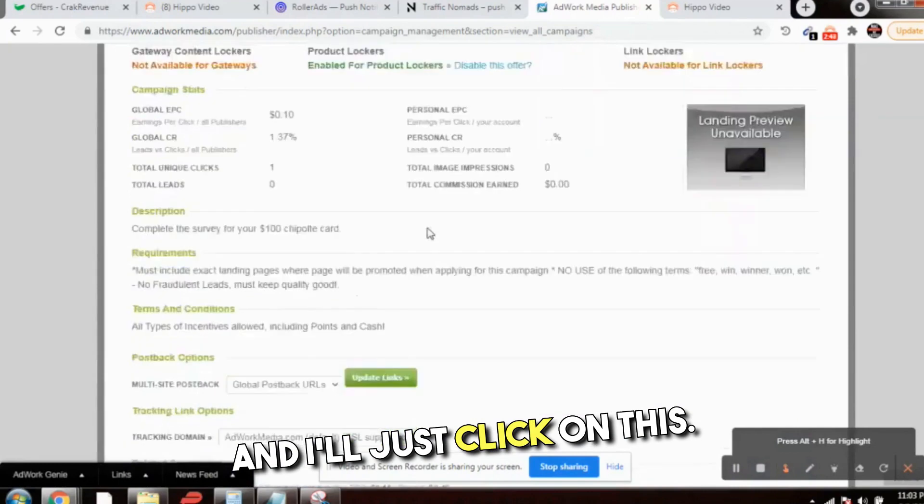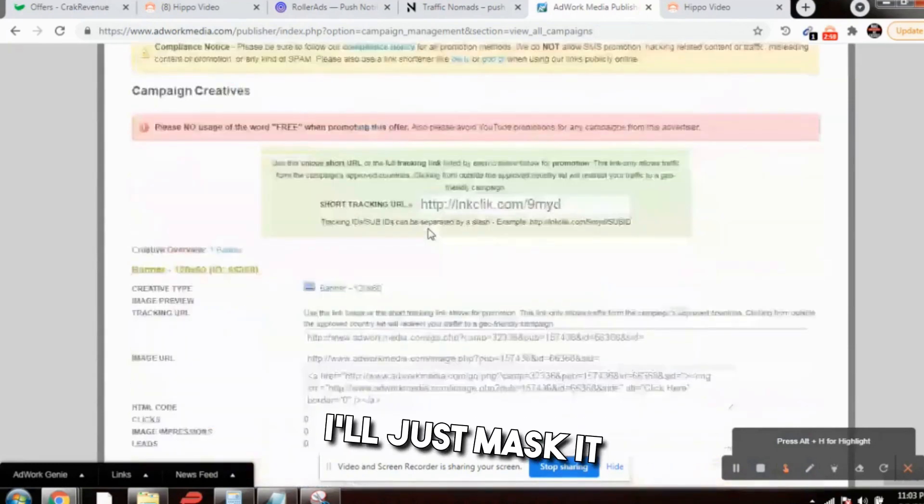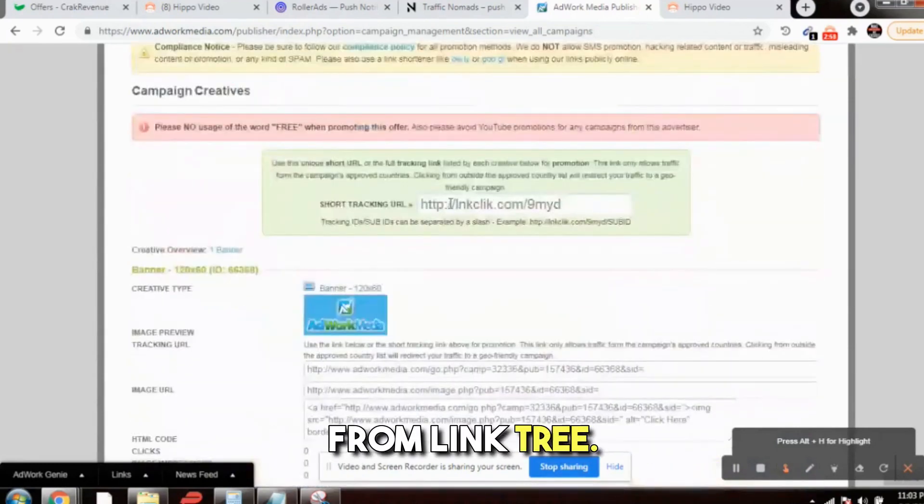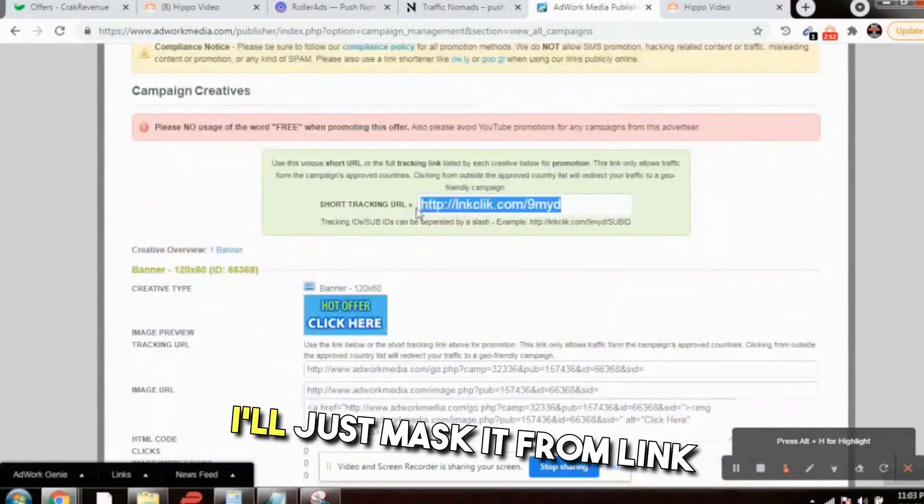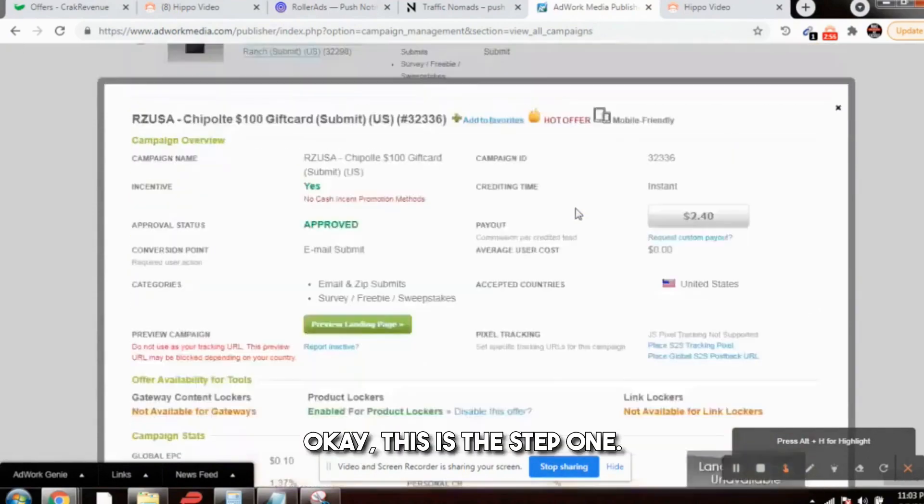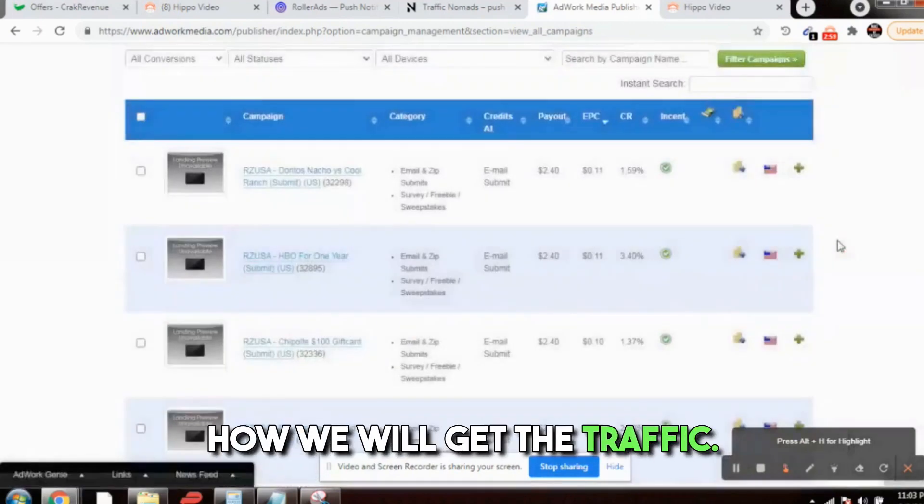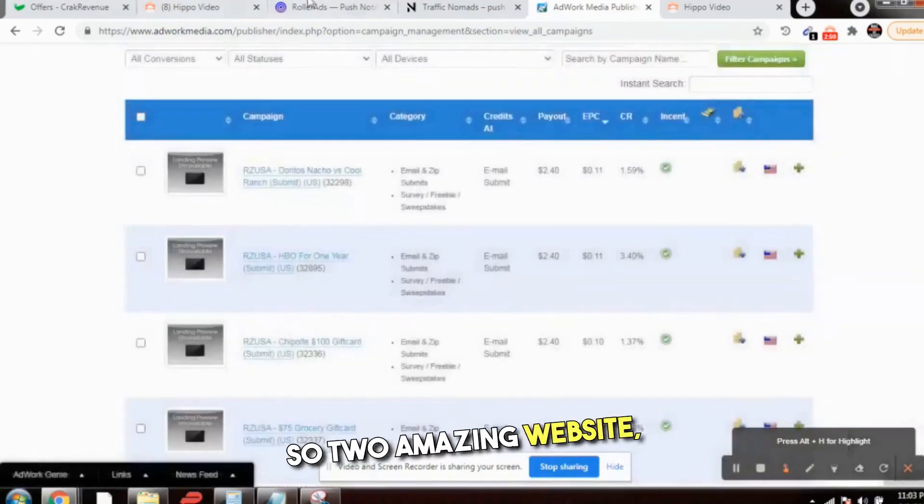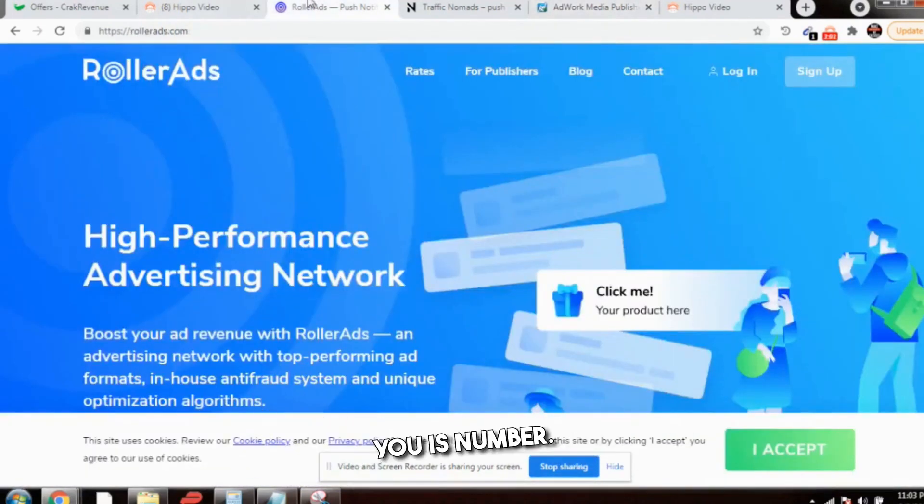I'll just click on this and this is the affiliate link. I'll just mask it from Linktree. I'll just copy this link and mask it from Linktree. This is step one. Now comes the traffic: how we will get the traffic.